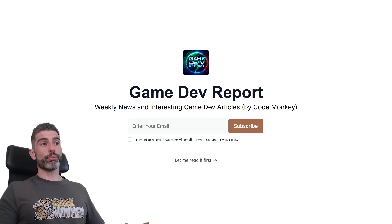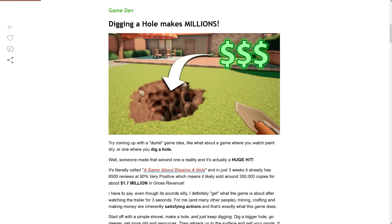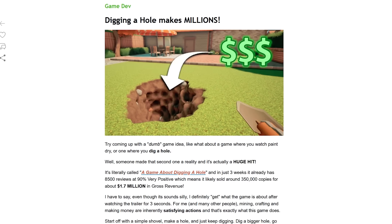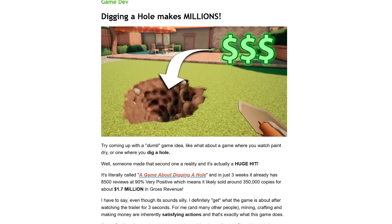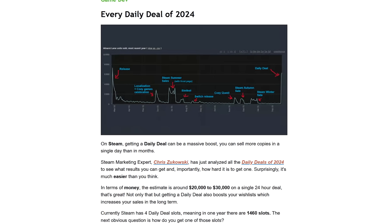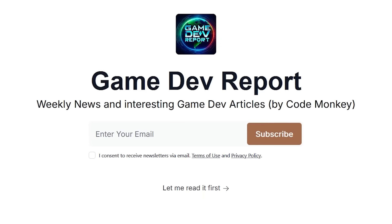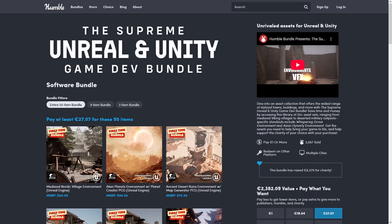By the way, I wrote about this in my Game Dev Report newsletter. This is a newsletter that I write every single week with all of the weekly news and any interesting game dev articles that I come across. Sign up for free with the link in the description.